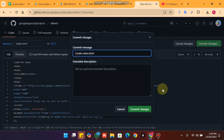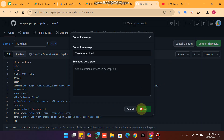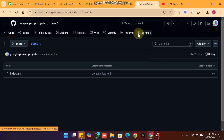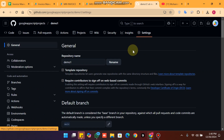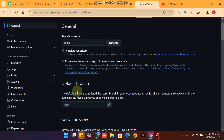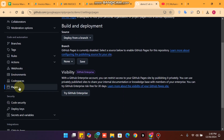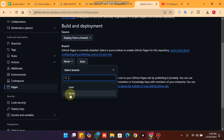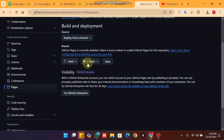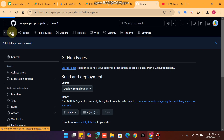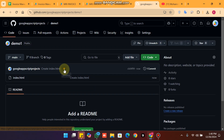Now click on 'Commit changes'. The commit is successful. Go to the Settings section, then go to the Pages section. In the dropdown you can see 'Pages' — select the main branch and click on the save icon.